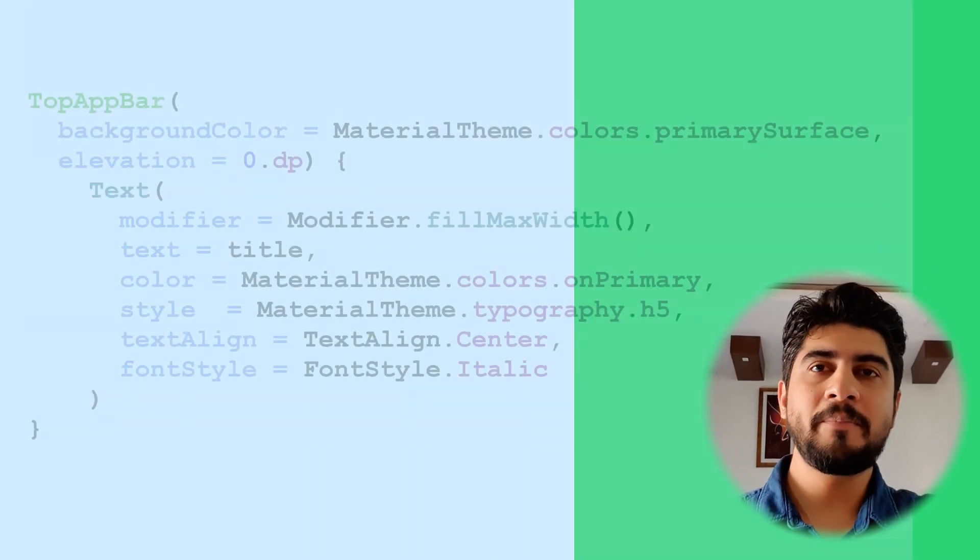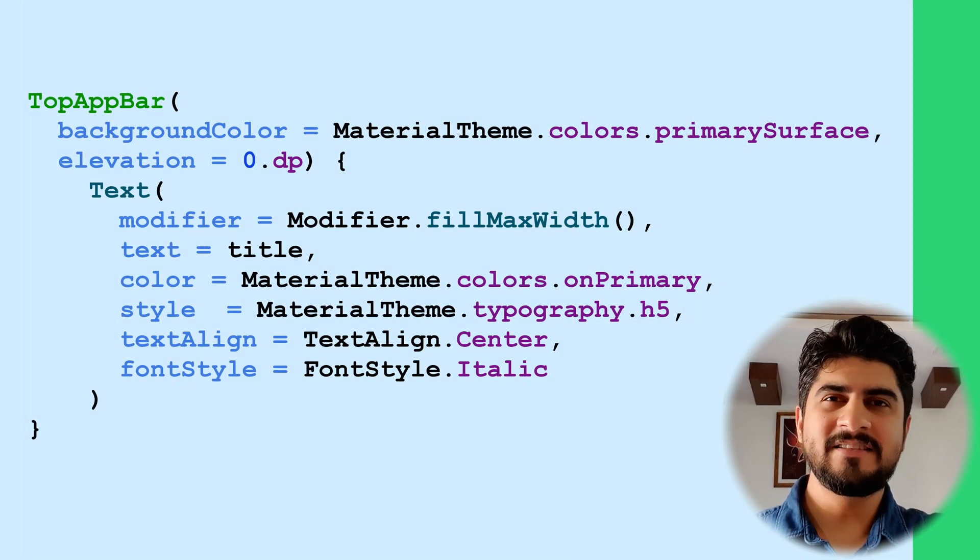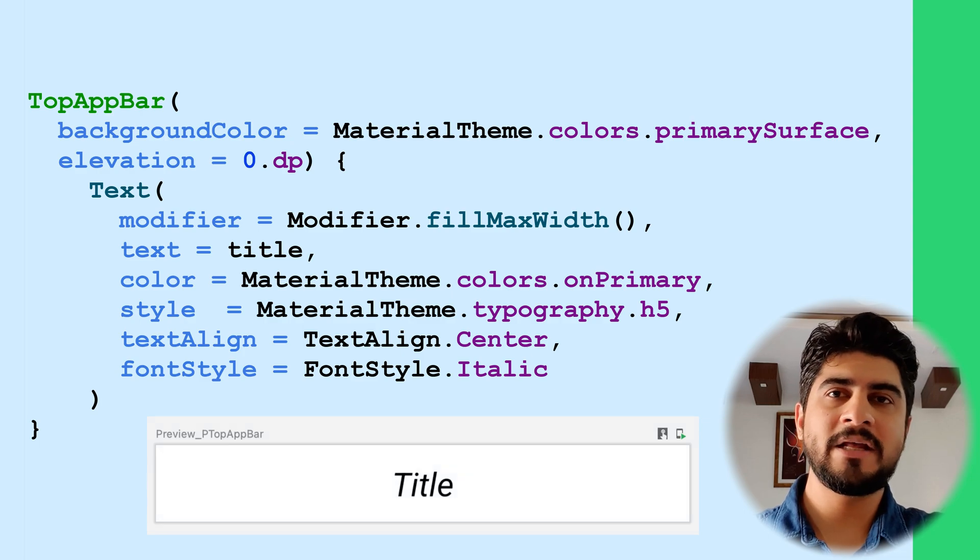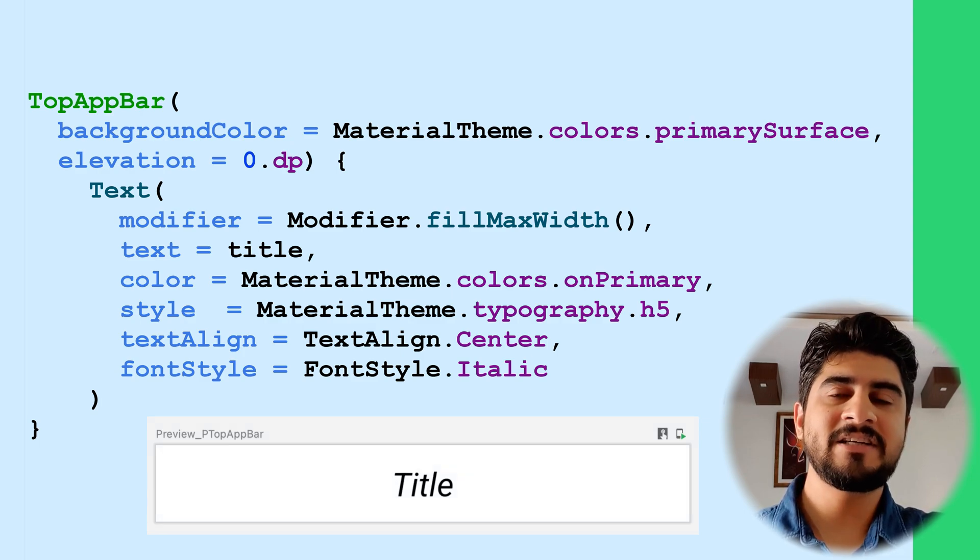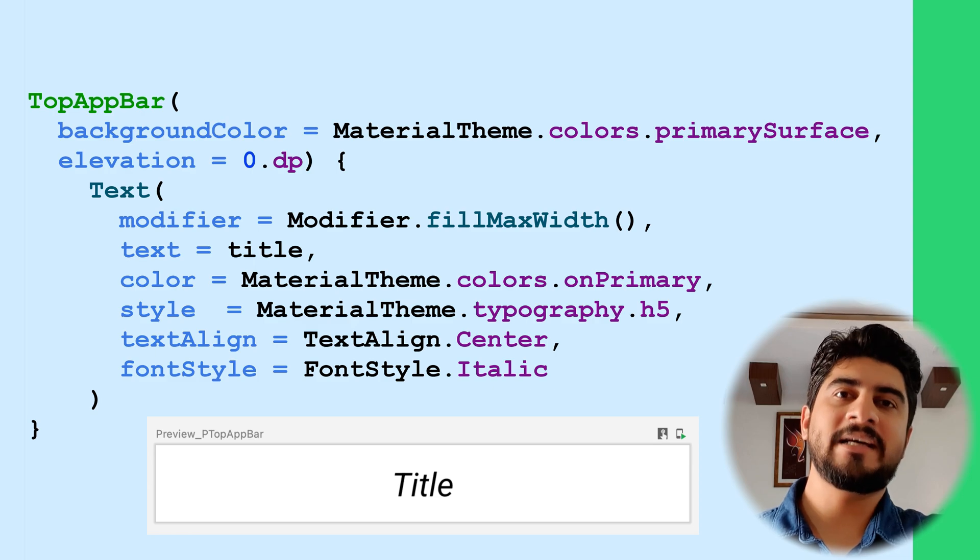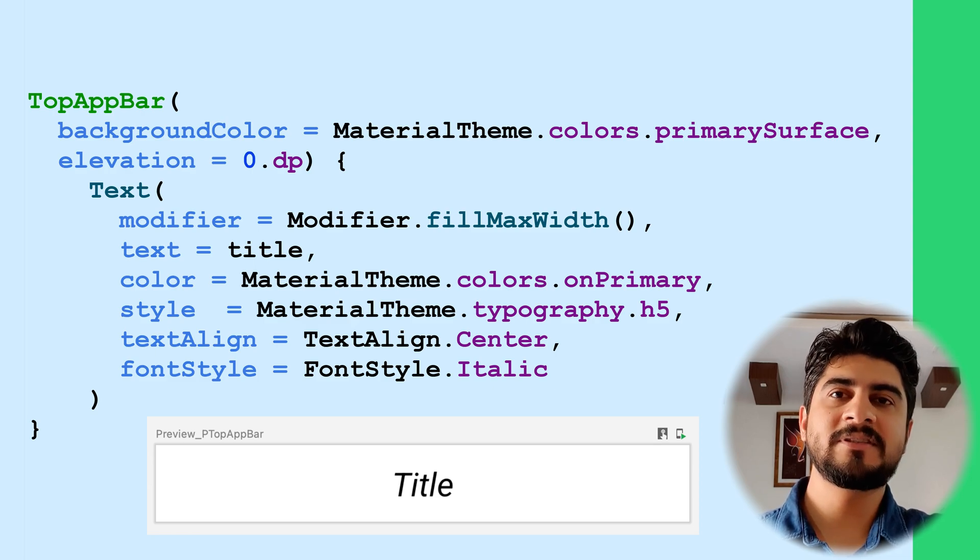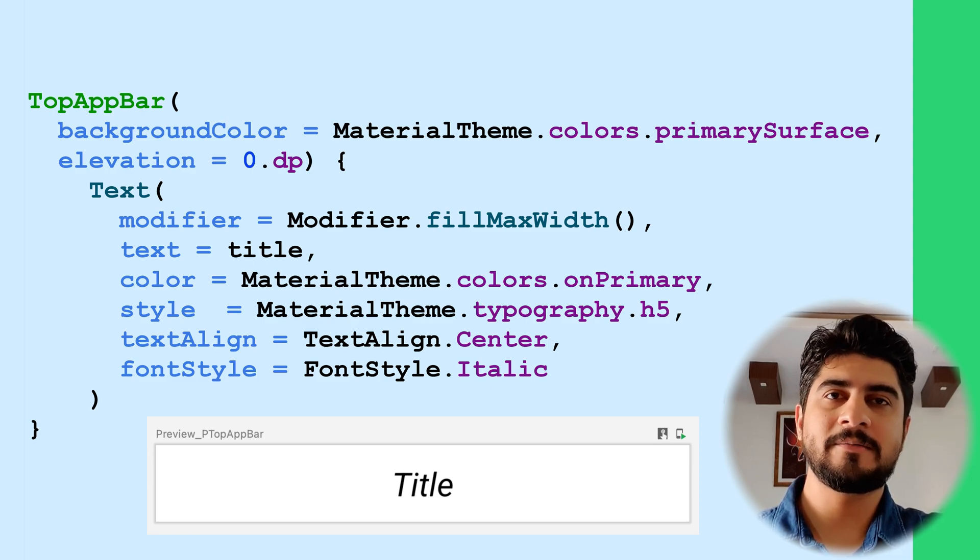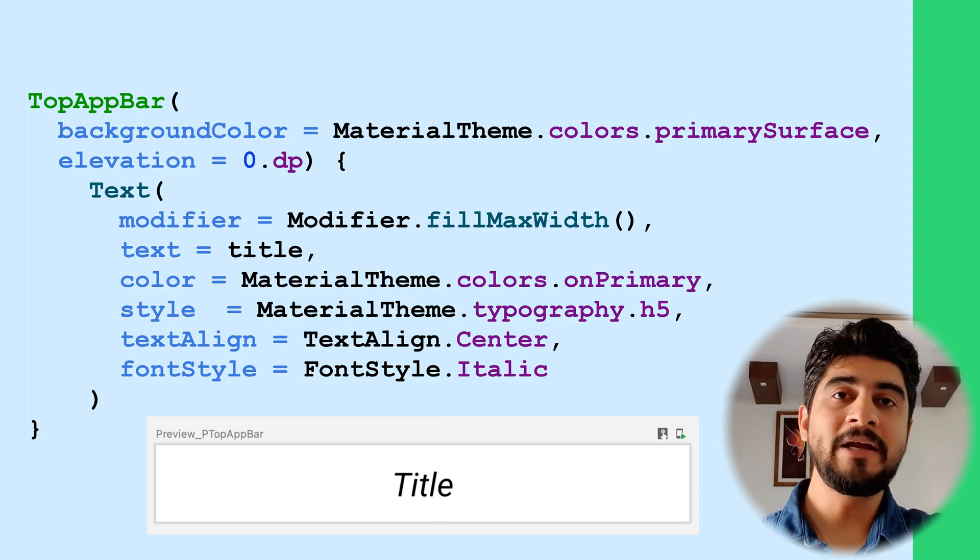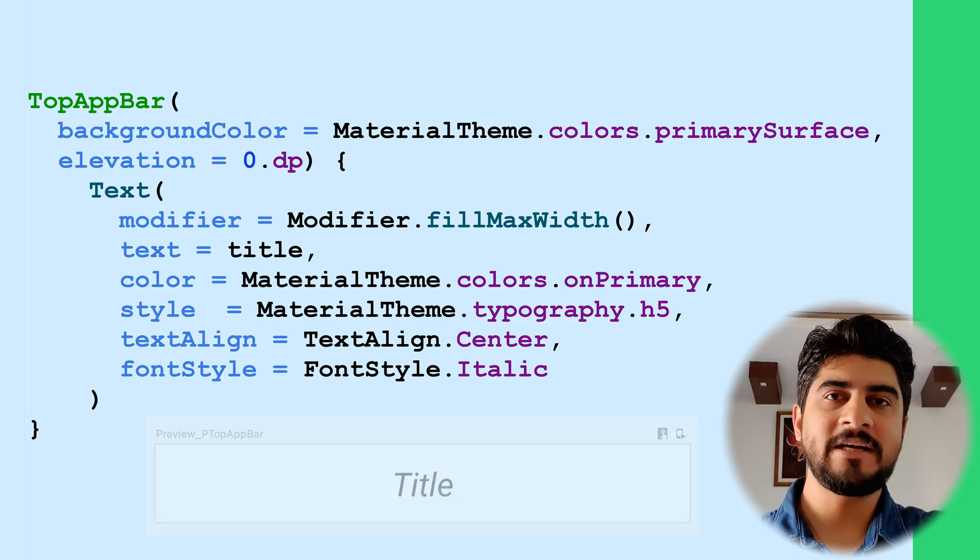First is the P top app bar. This is a composable that wraps the material design top app bar. The elevation here is zero. It has only a text with some styling attributes like color, style, etc. The text takes up the complete horizontal space and aligns itself in the center.